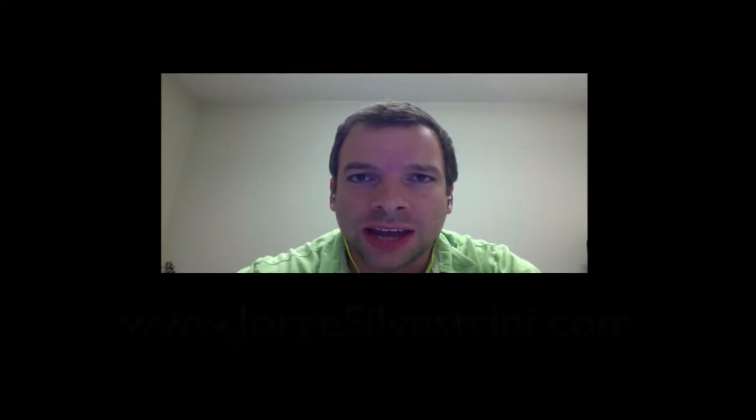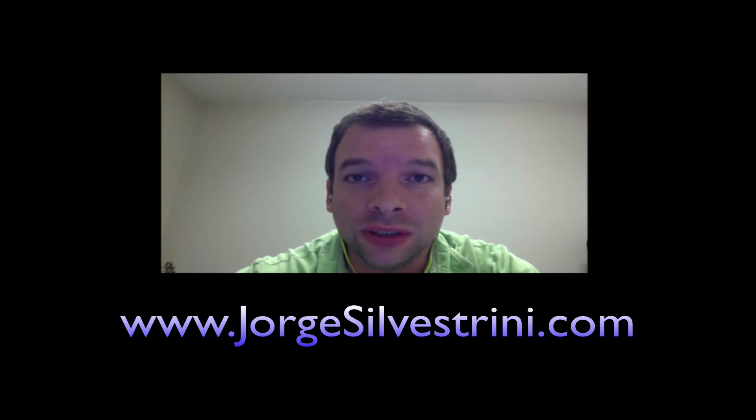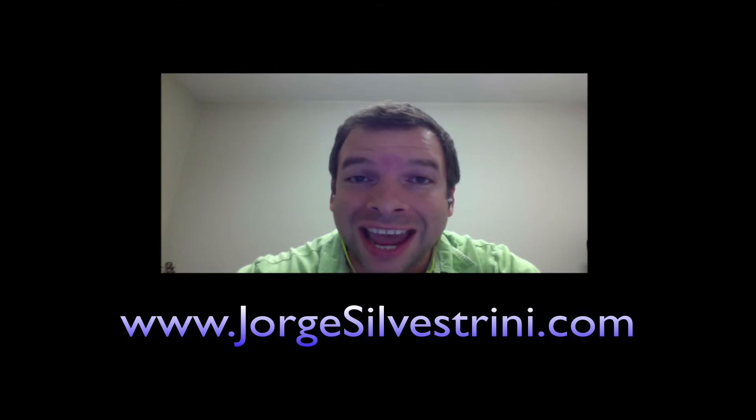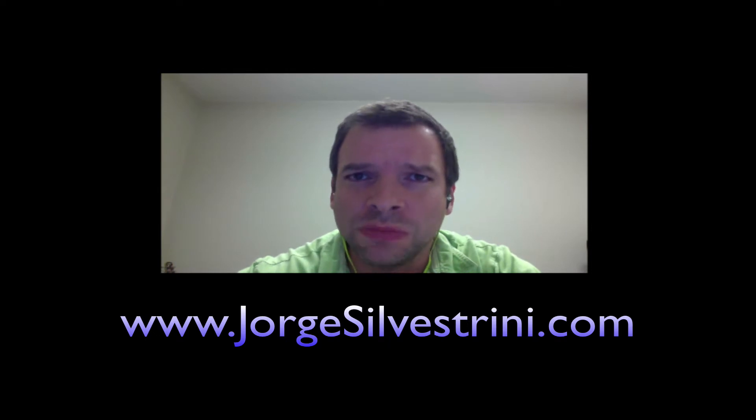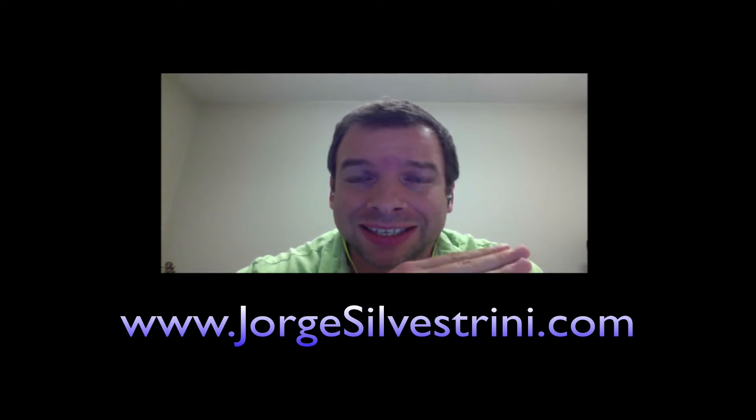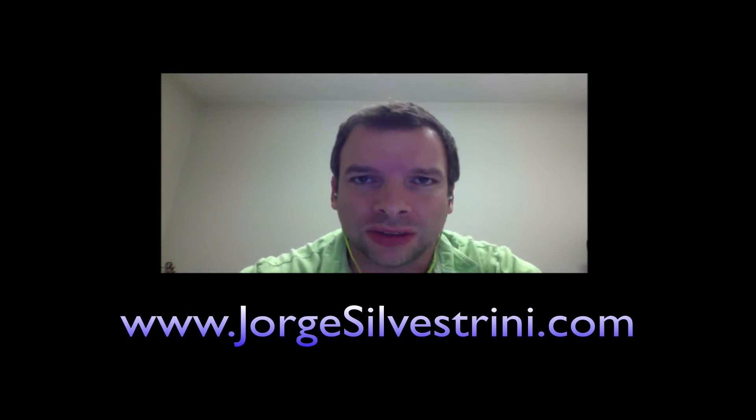Hi, thank you for visiting the website and the YouTube channel. My name is Jorge Silvestrini and today we're going to talk about how we add an instrument in Finale 2012 and how do we move the staffs around in Finale 2012.